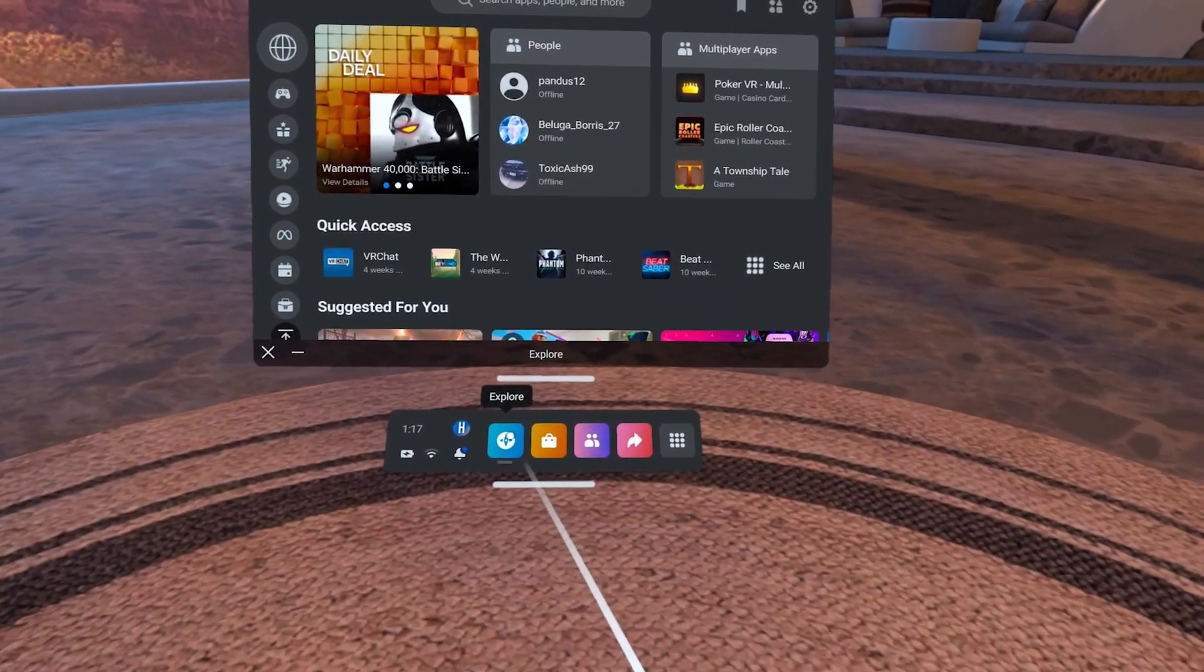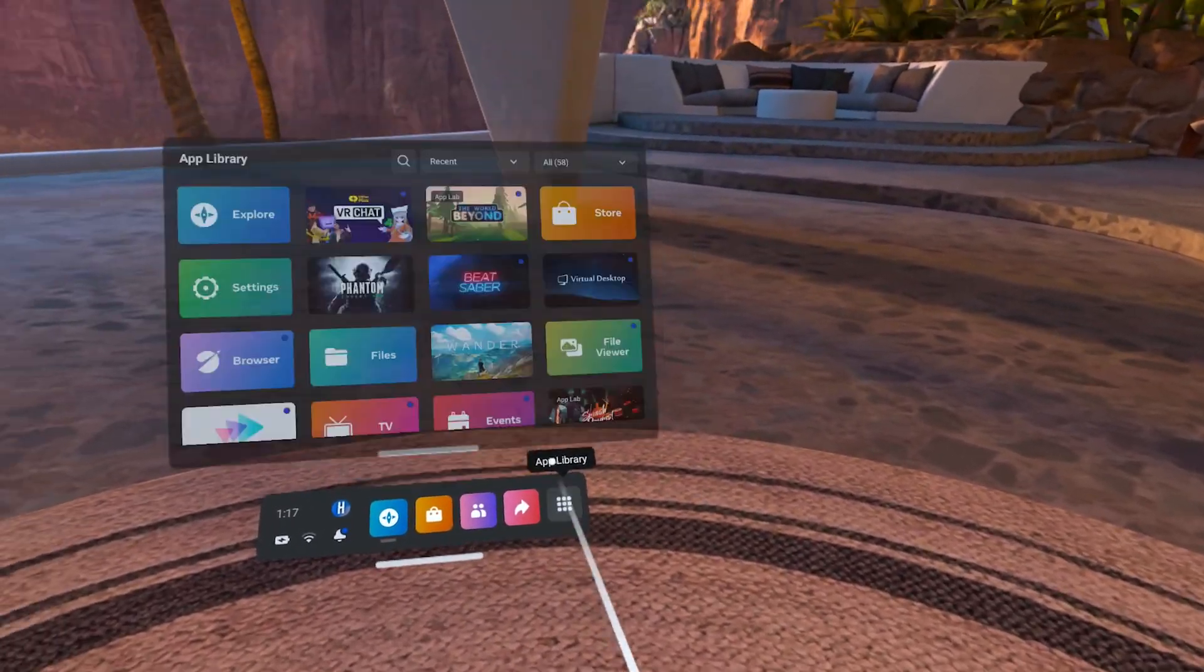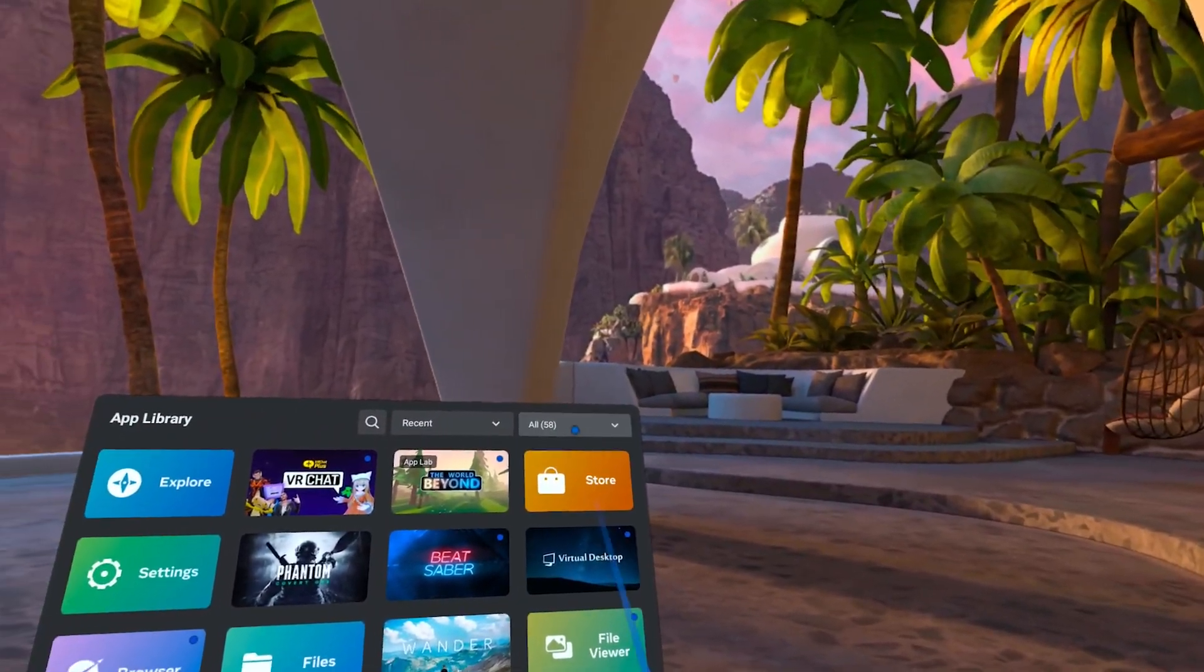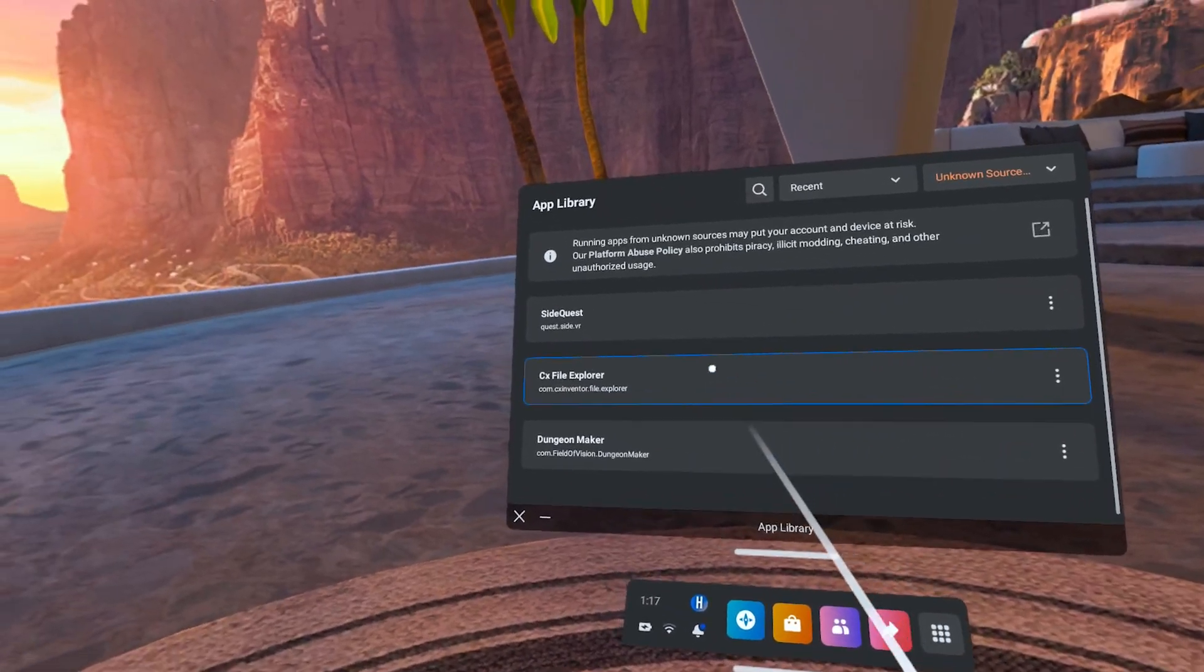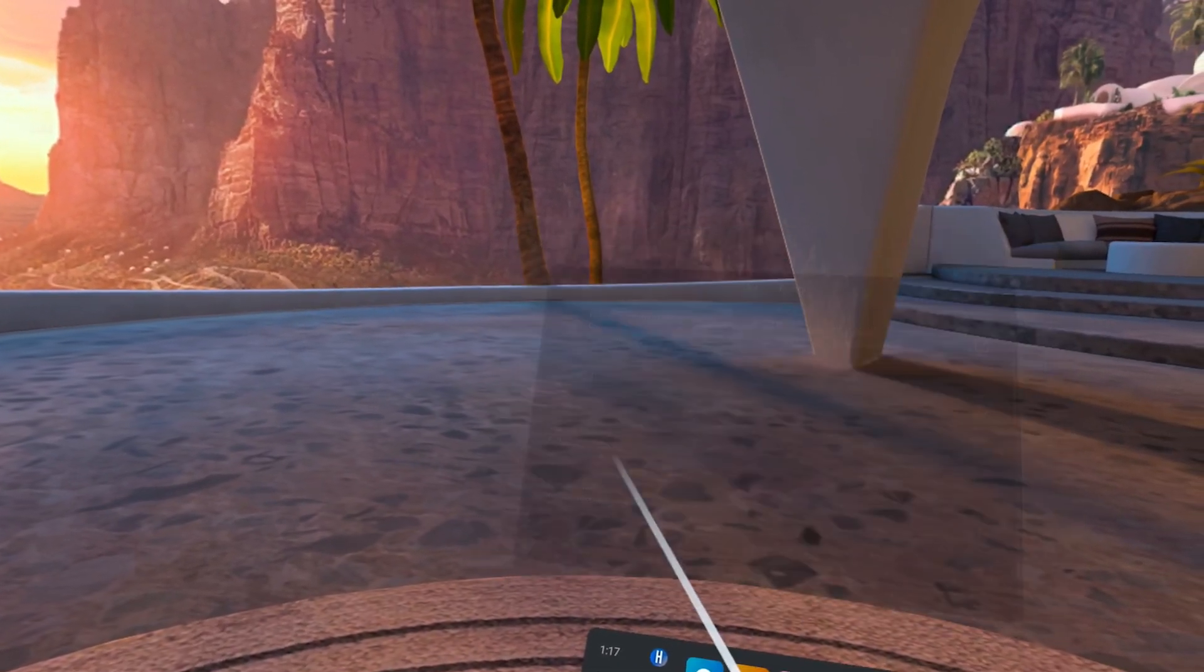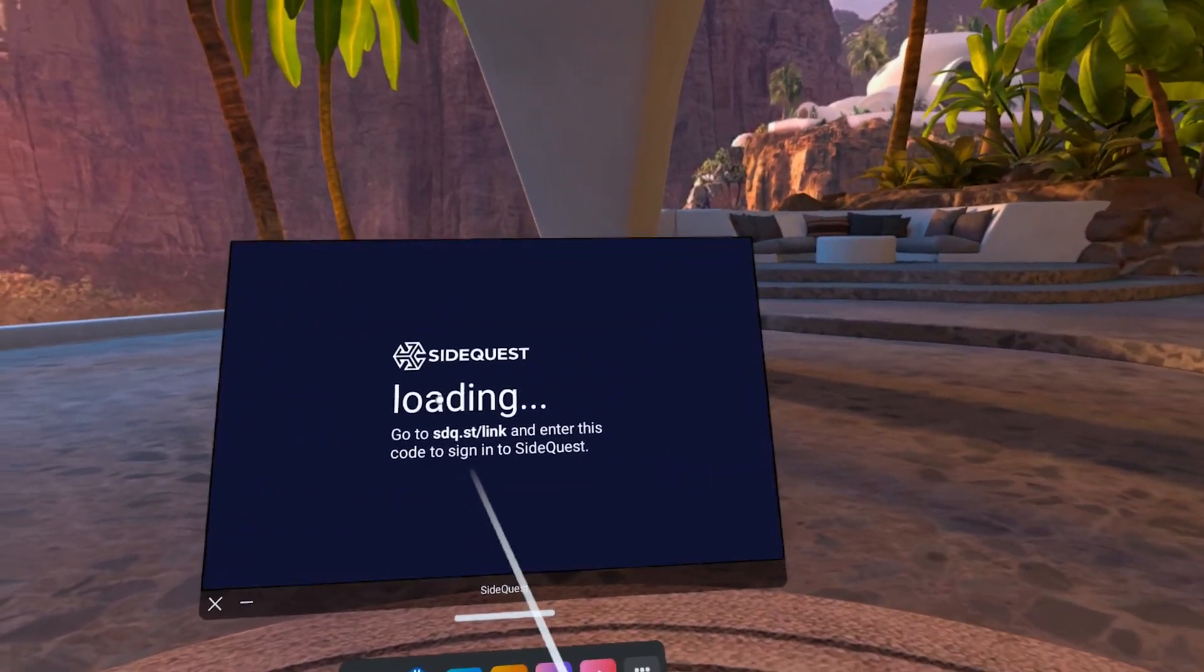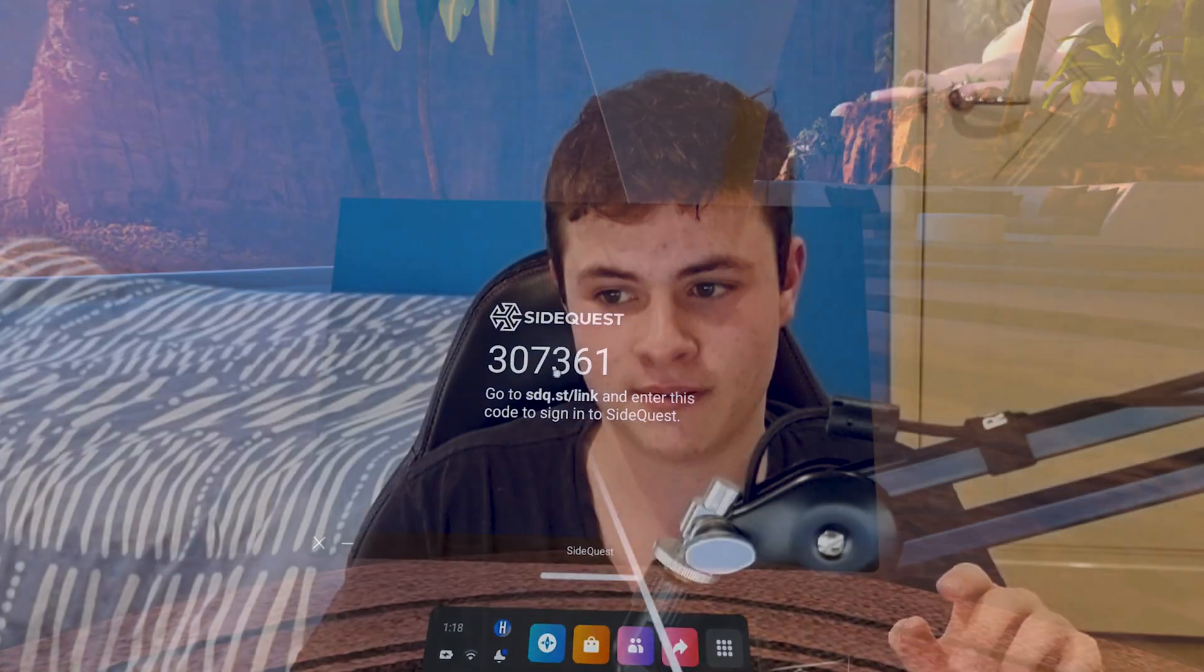Go to the Apps and Games section and change the All to Unknown Sources. It'll prompt you to go to a website and link your SideQuest account with the app. Once completed...